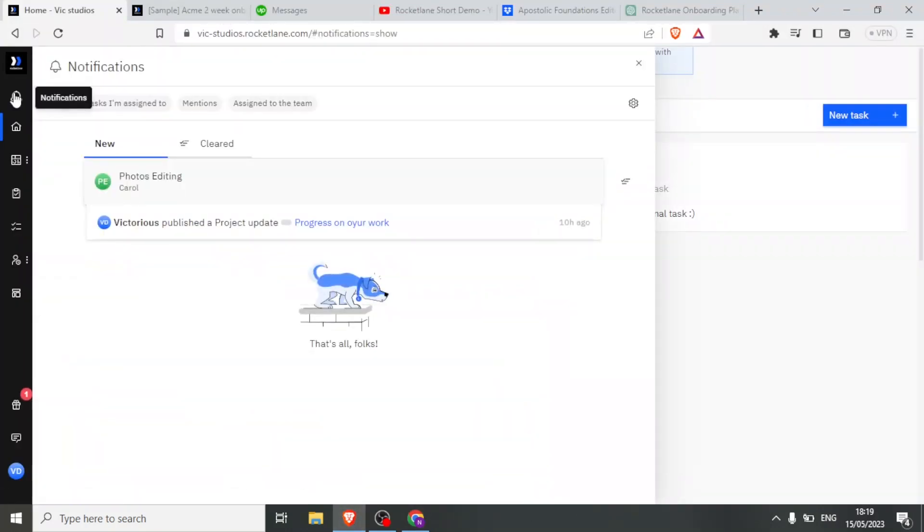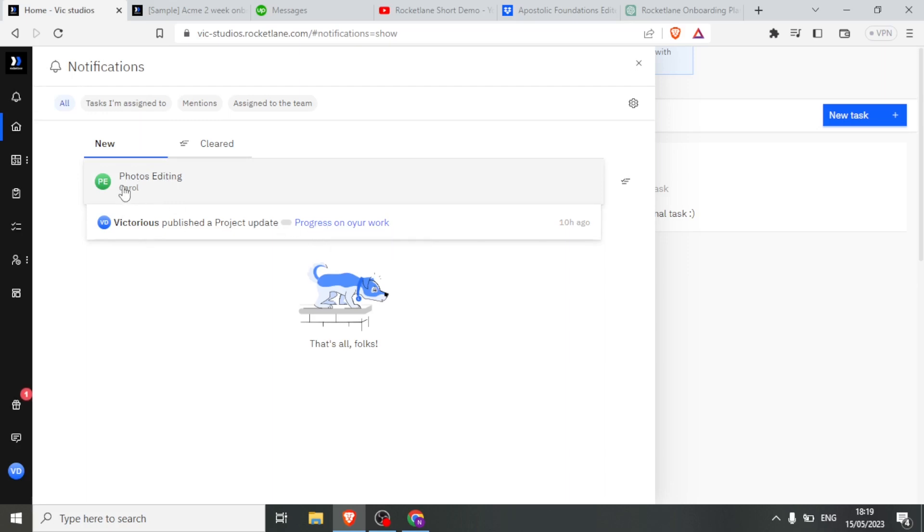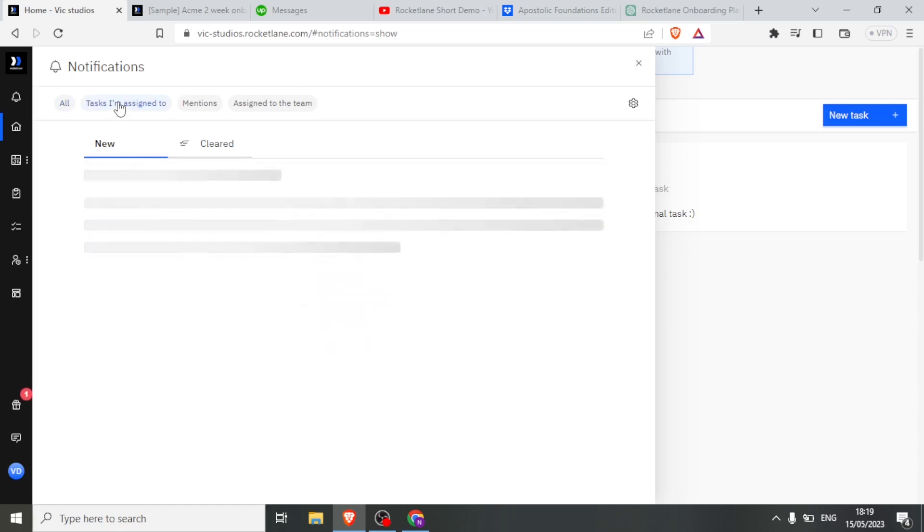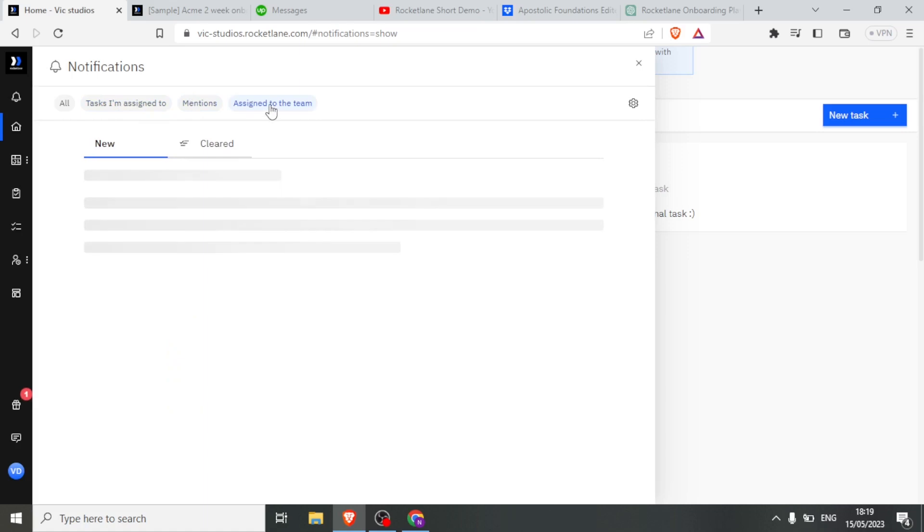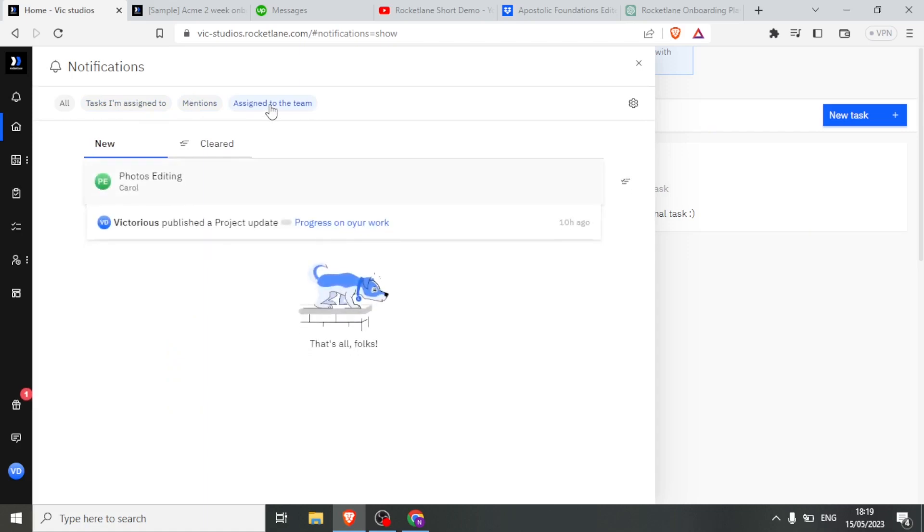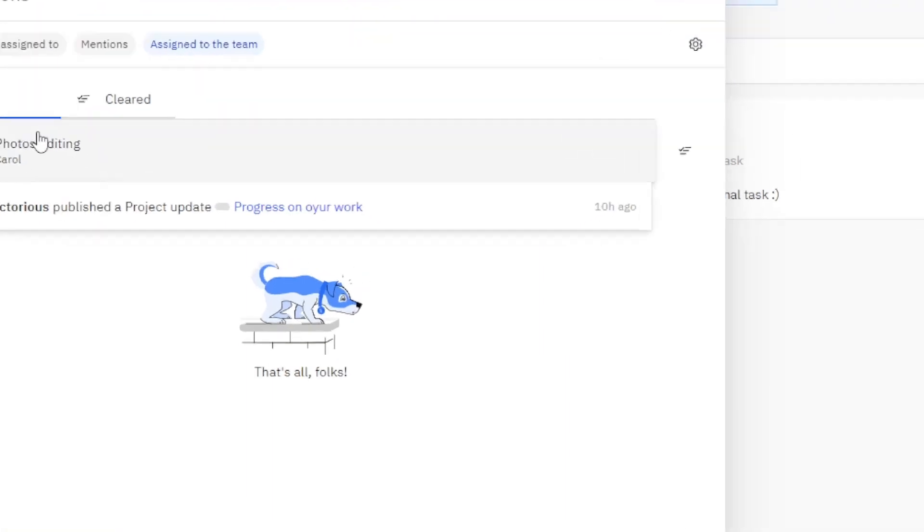Here we will have the notifications. You notice we have two already here, all notifications. We have a project that was already published, and then we have another project that is awaiting here. Then I can click on tasks that I am assigned. In this case, there is none. We also have mentions and tasks assigned to my team. In this case, there are already two tasks that have been assigned, and we are going to be showing you how this is done.